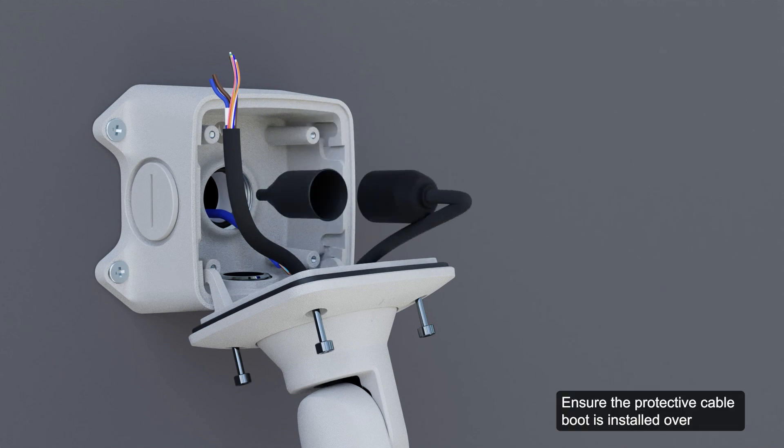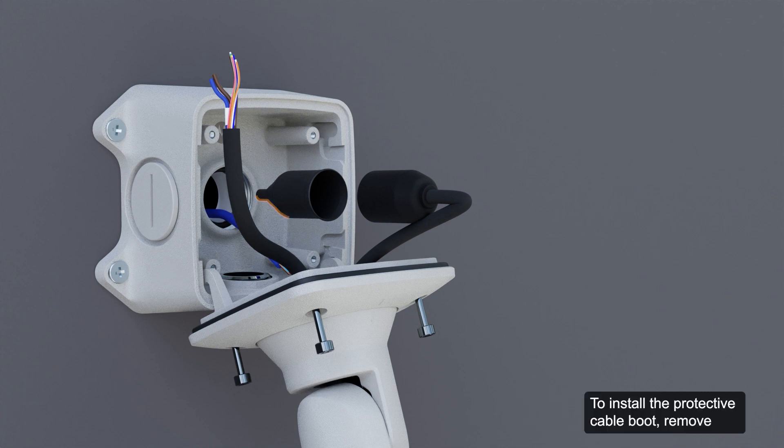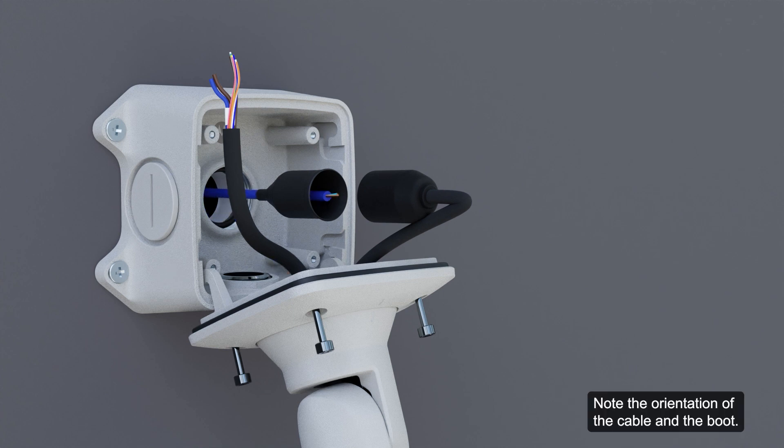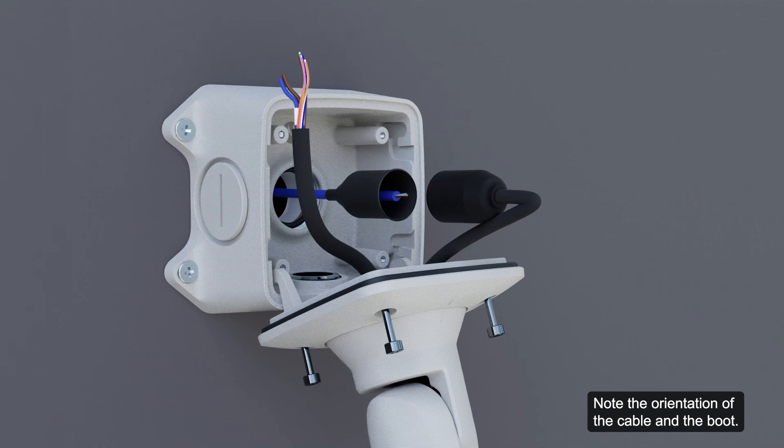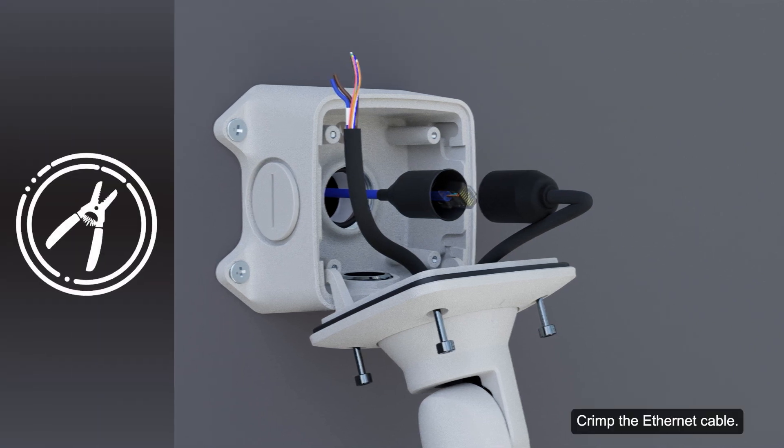Ensure the protective cable boot is installed over the ethernet port to protect the connection from dust and moisture. To install the protective cable boot, remove the preinstalled boot over the ethernet port. Next, thread one end of the ethernet cable through it. Note the orientation of the cable and the boot. Crimp the ethernet cable.